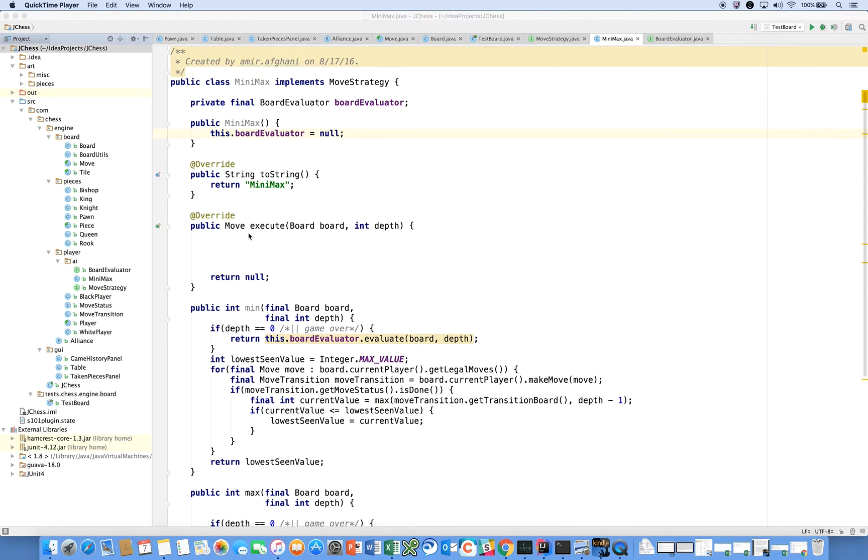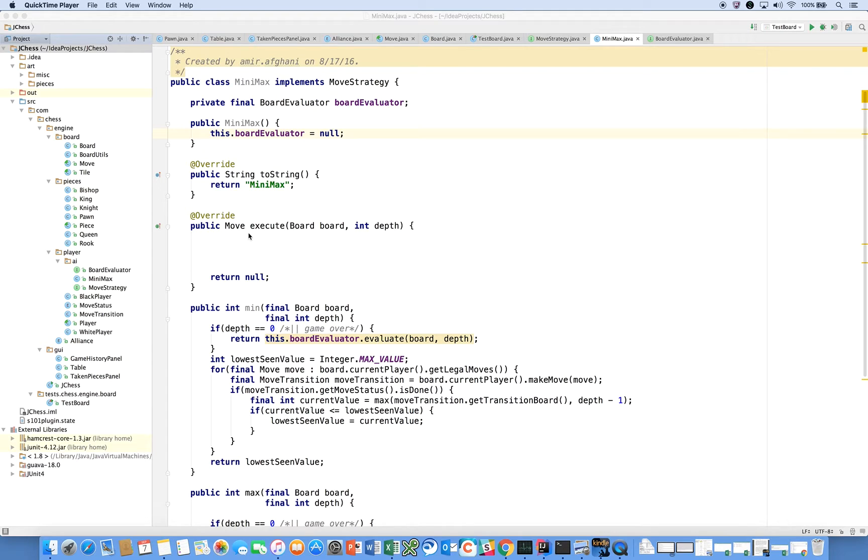Hi everyone, welcome back. This is the 47th video in our series on building a chess engine from scratch in the Java programming language. Our focus has been on our basic AI, which is the Minimax algorithm.